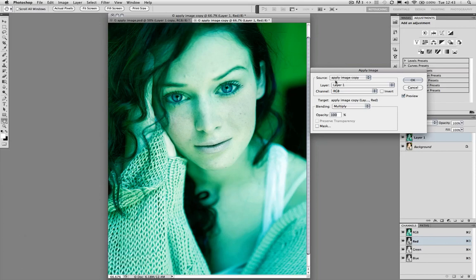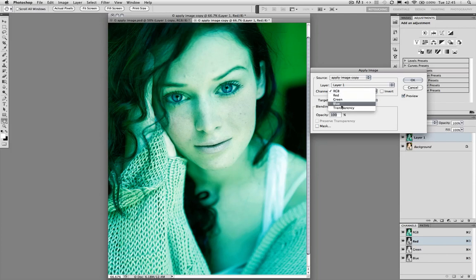In the Apply Image dialog we have two main sections: the source and the target. The target is the red channel, and the blending is set to Multiply by default, but we're going to change that. The layer is Layer 1 and the source is the image itself. It could also be another image of exactly the same size and dimensions — for example, a duplicate converted to Lab mode with modifications on the Lightness channel that you want to blend in. In this case, the source is the same image and I'm using the blue channel.